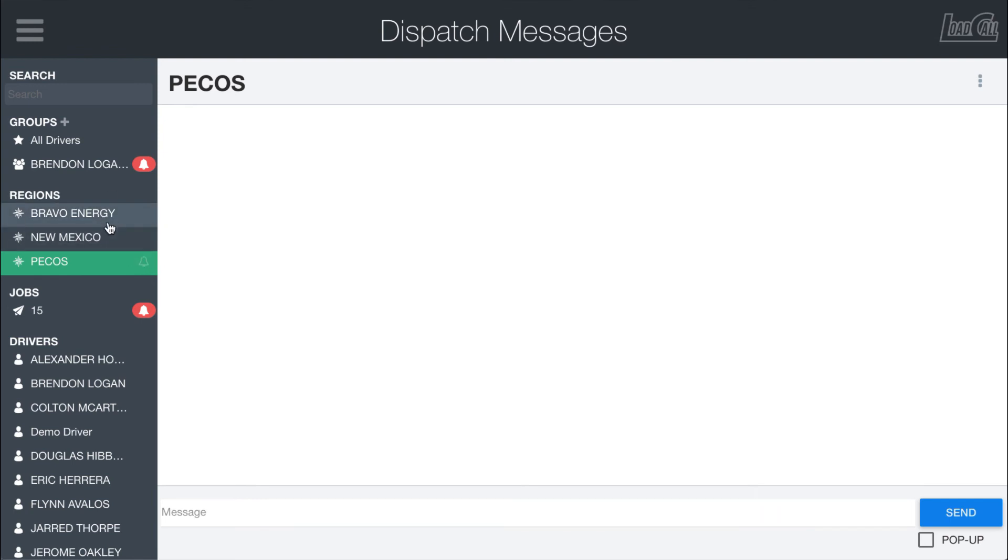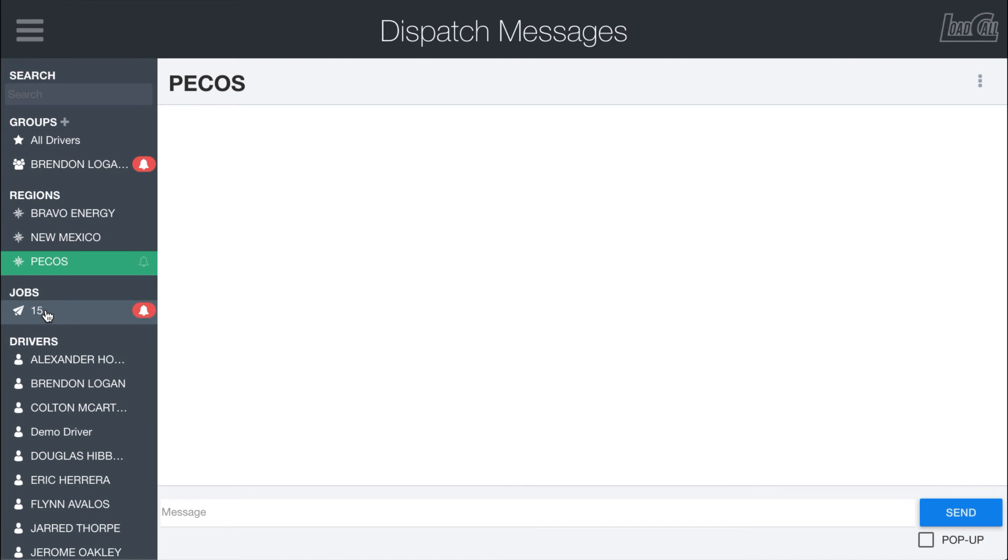The next section right here is job messages. So these messages are those that are tied to a specific load. These are group messages that are very short-lived, just the length of a specific load, but it ties purchasers, on-site staff, drivers, dispatchers all into groups. So if they need to talk about some specific issue in context of that load, then they can do so.